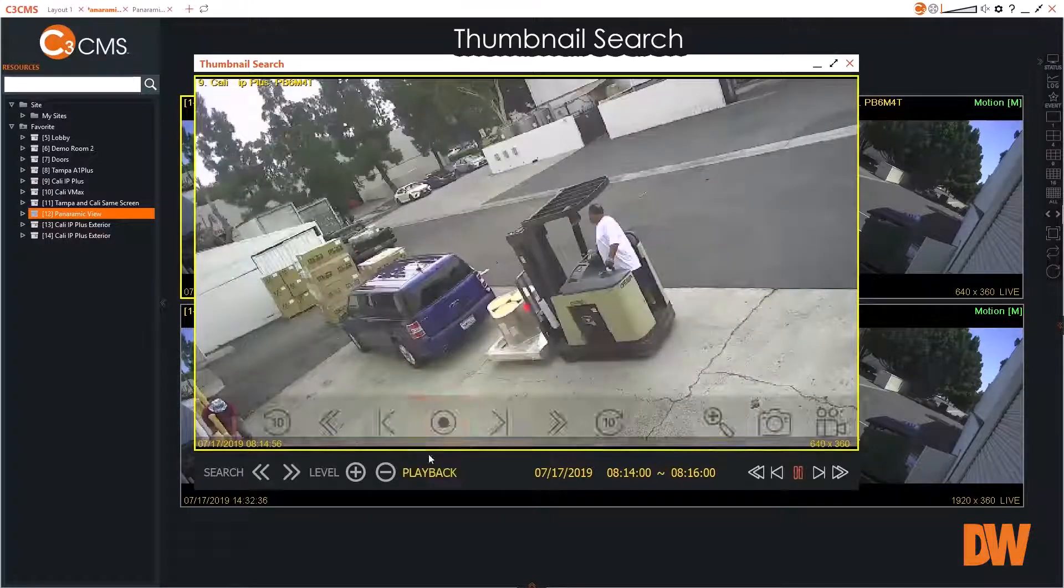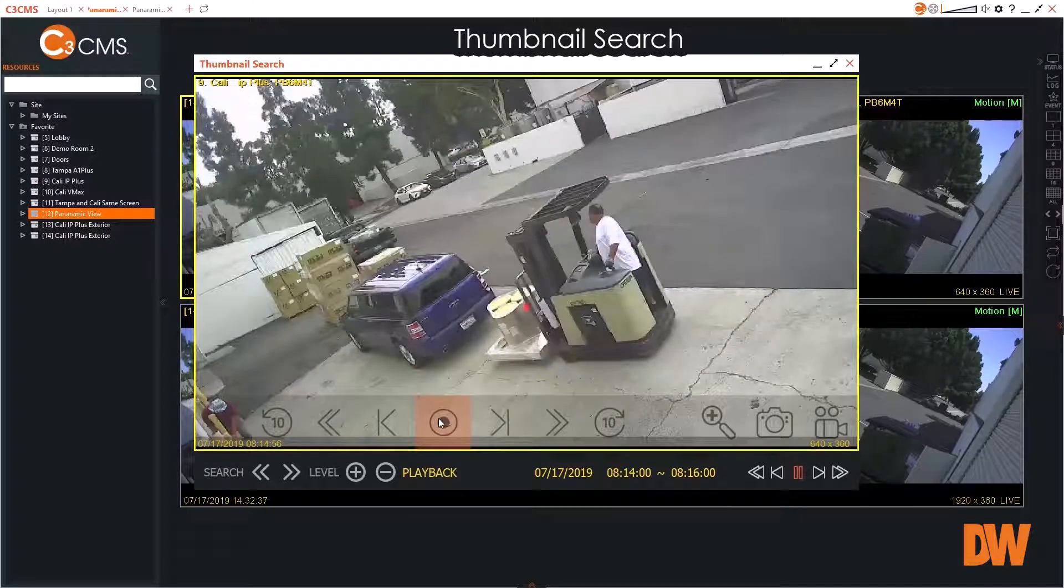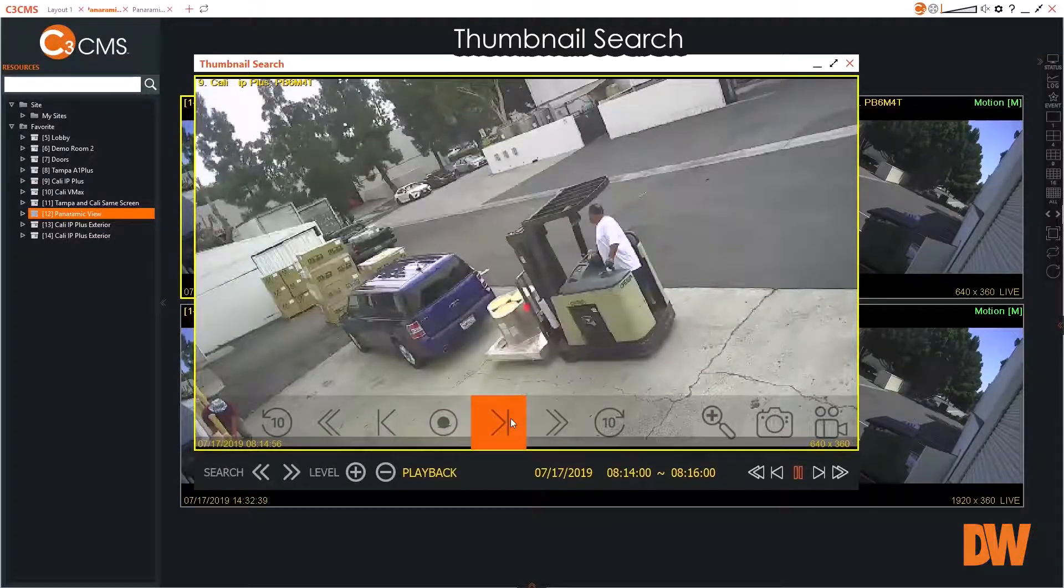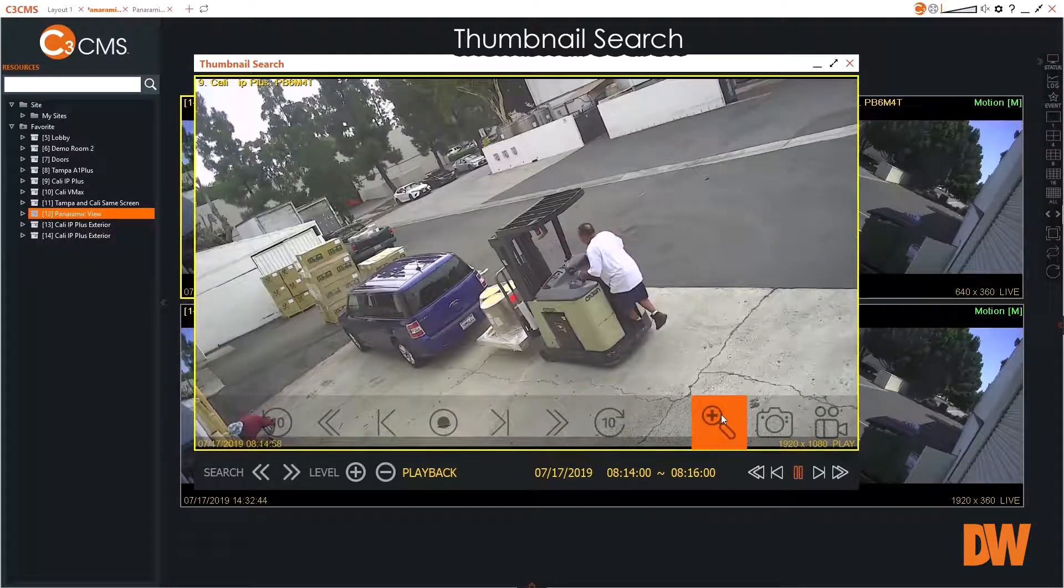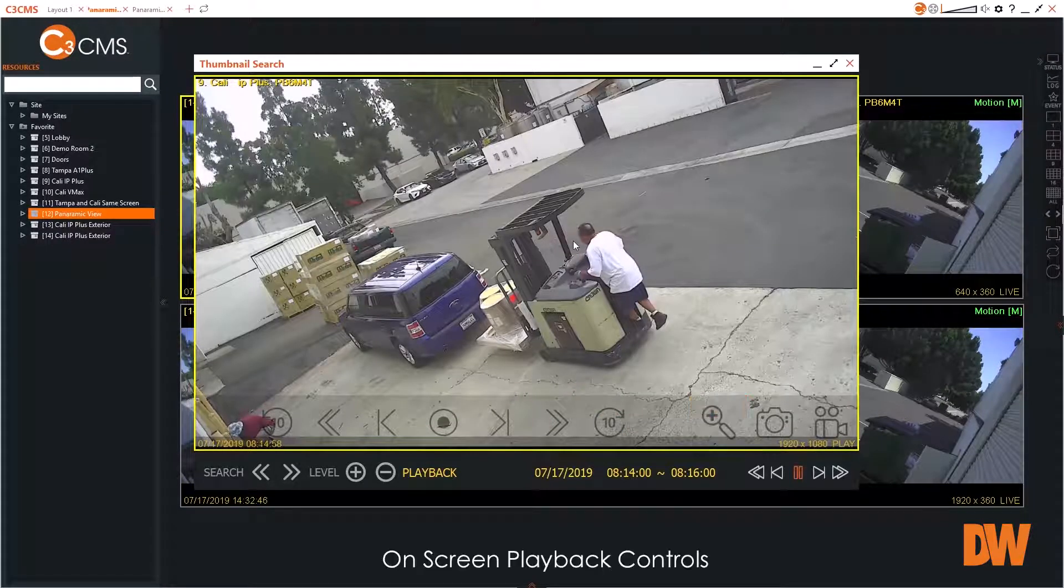With the desired clip identified, the user interface includes familiar on-screen icons to navigate video playback.